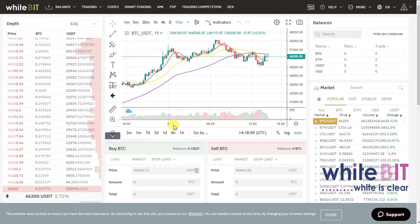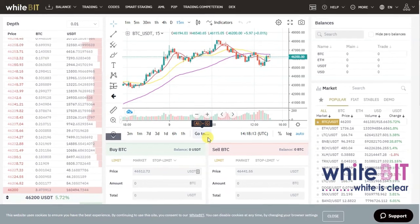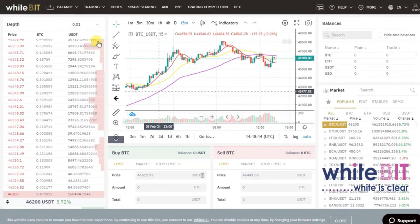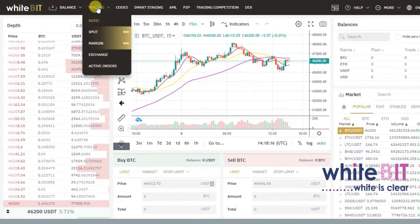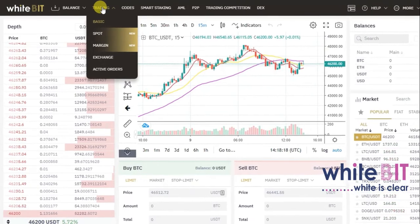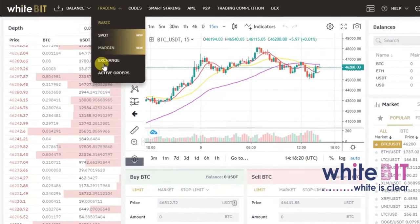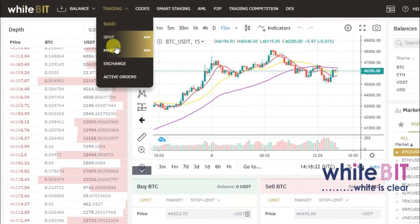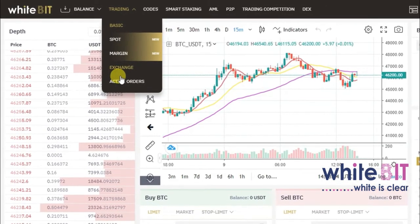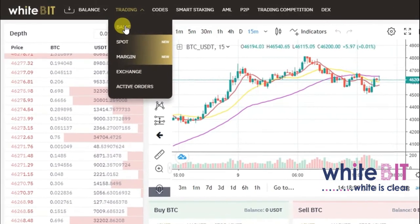To get to the trading page, scroll to the top left corner of your screen and click on the Trading button, which should reveal multiple options from the drop-down menu. From these options, go to Basic.